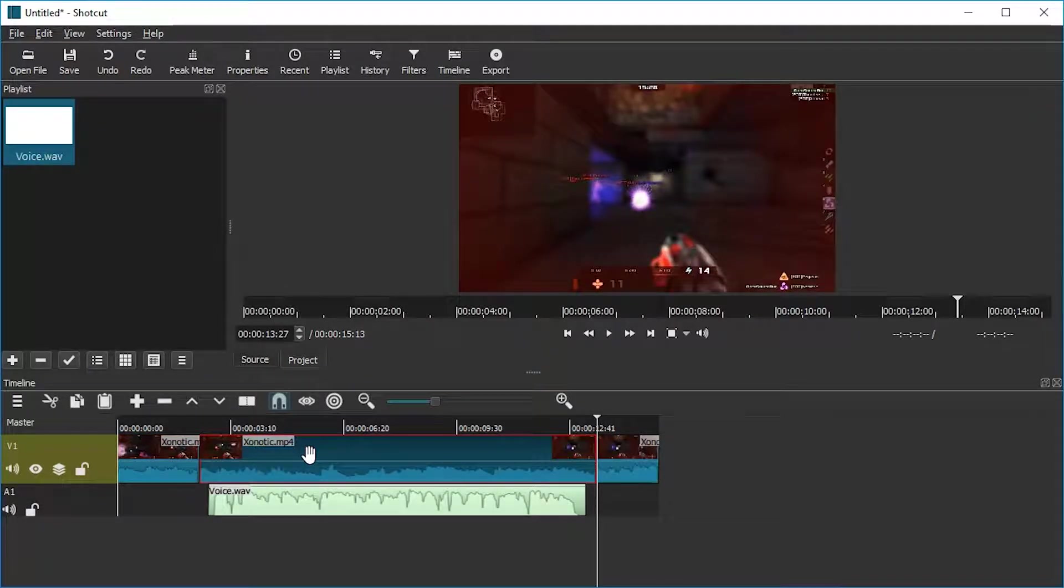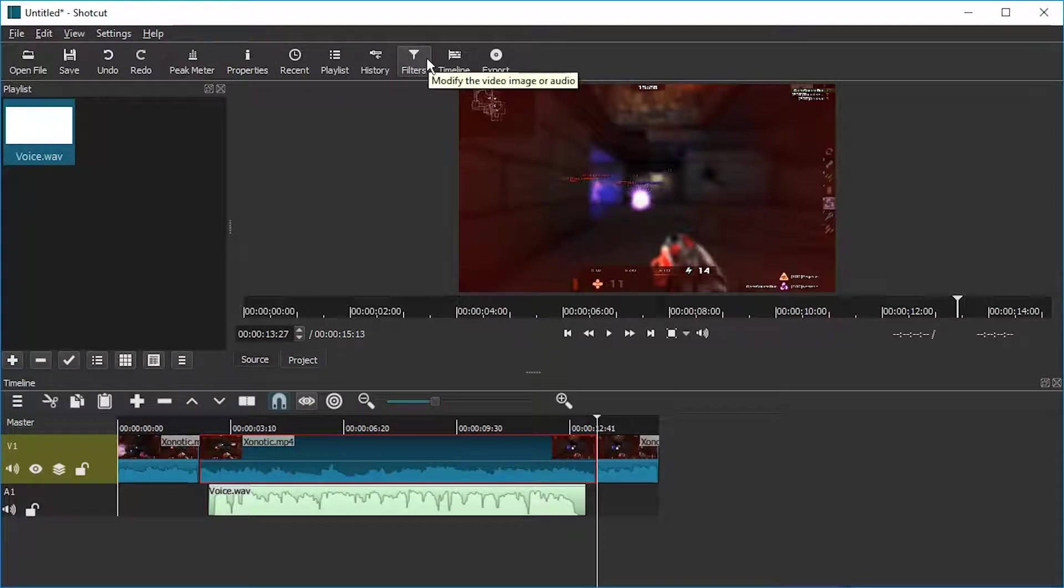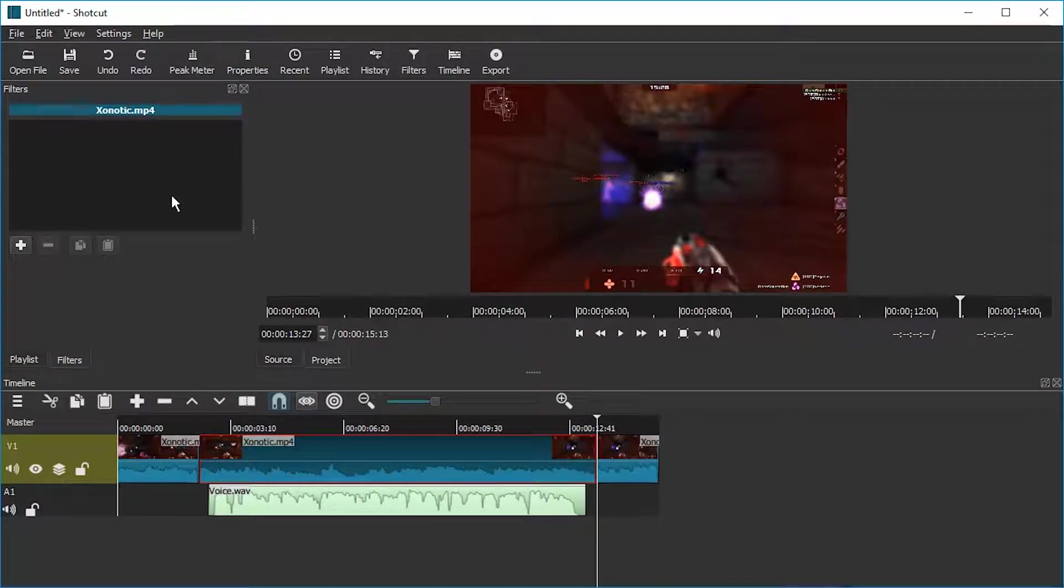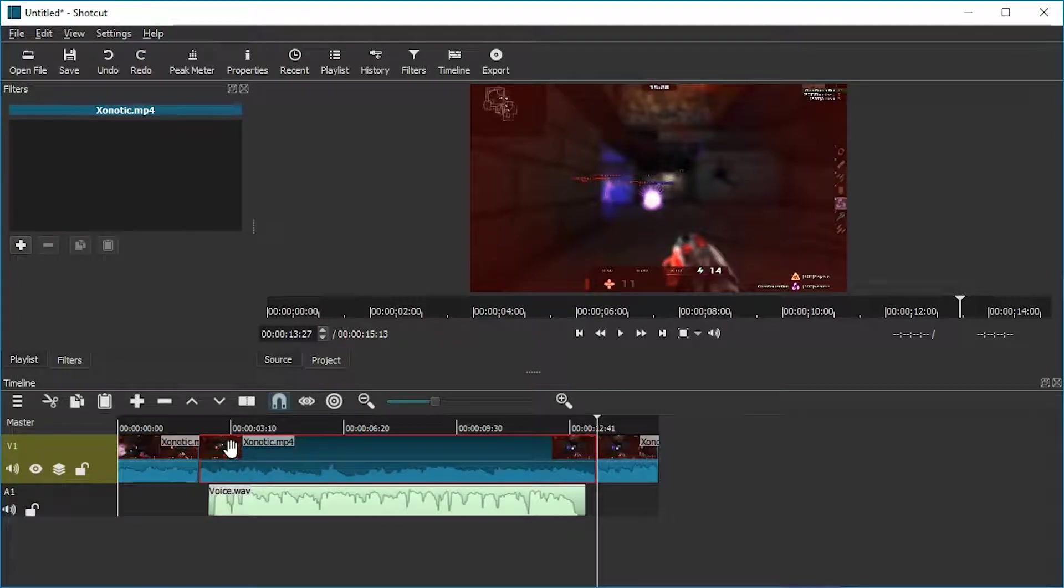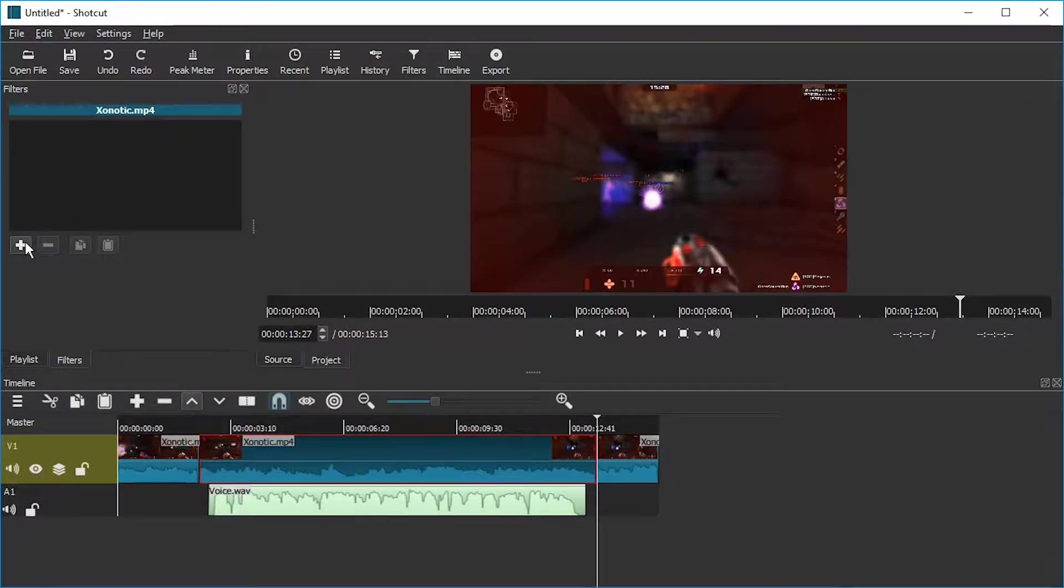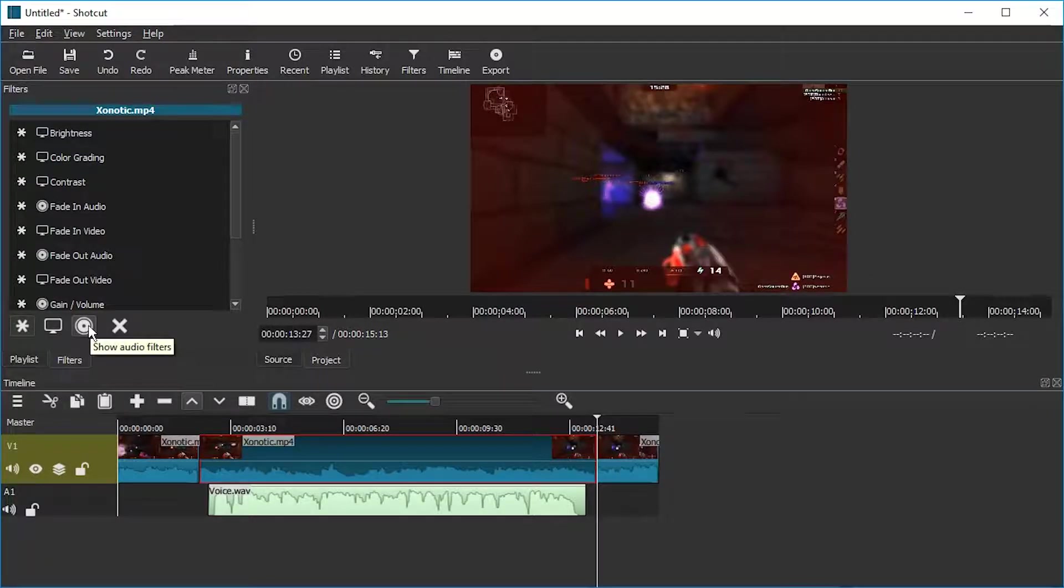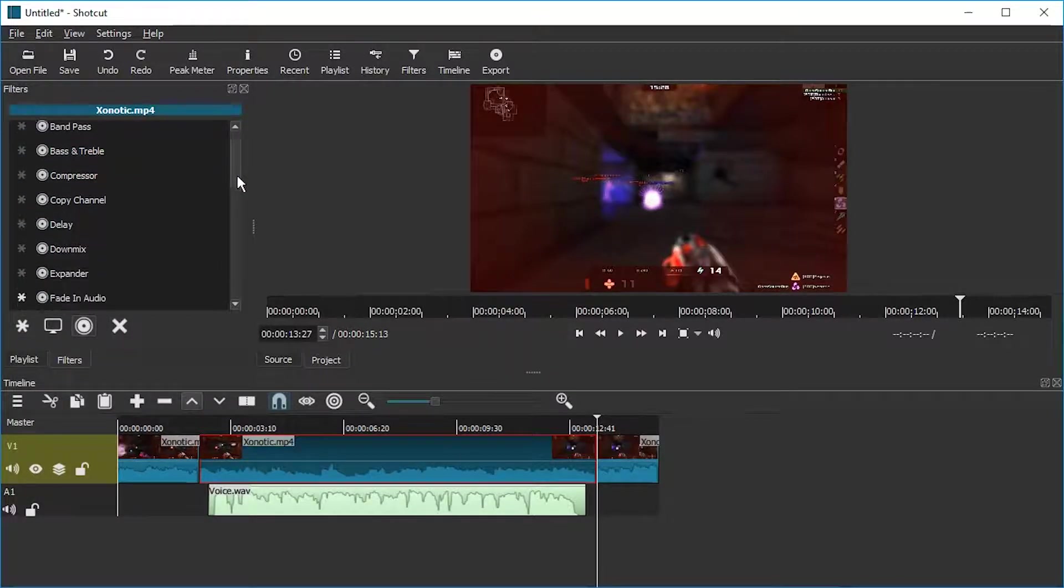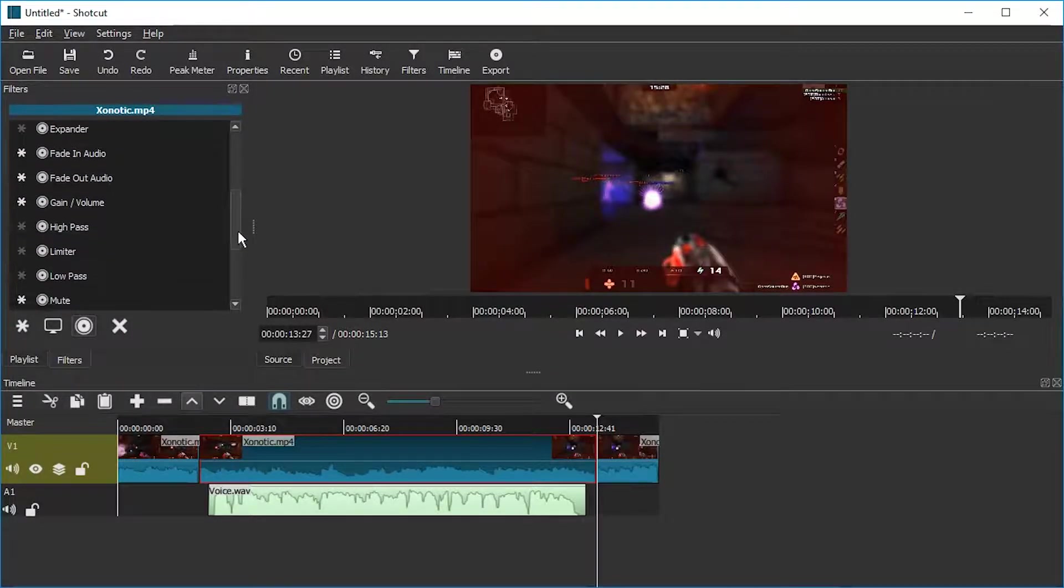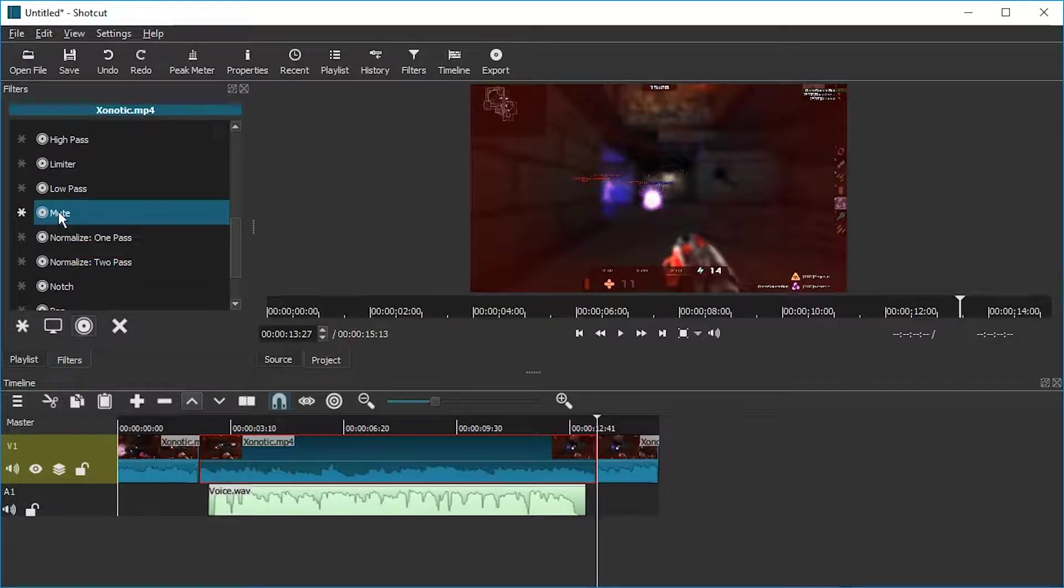Okay, and then I'm going to select the middle part. And now I'm going to mute only this. For this I'm going to use the filters over here and add a filter. Make sure to select the clip you want to mute, then the plus, and we're going to go to the audio filters and scroll down until you find the mute filter.